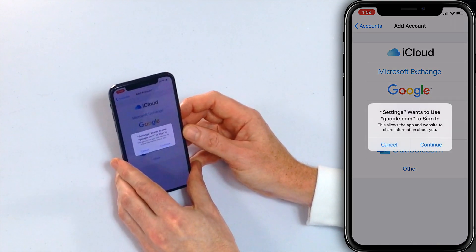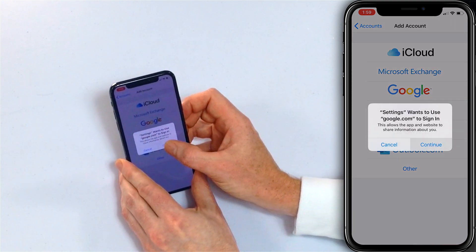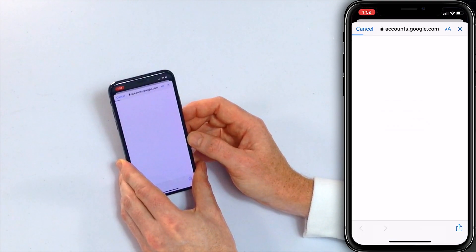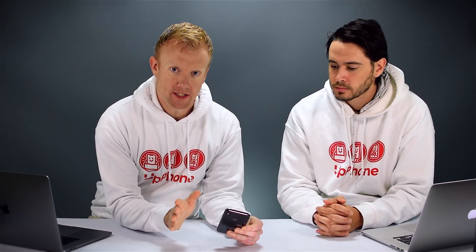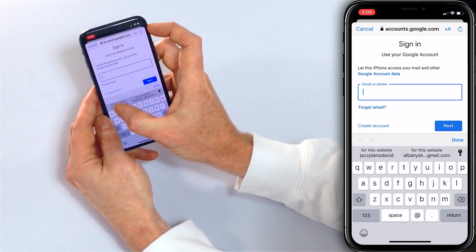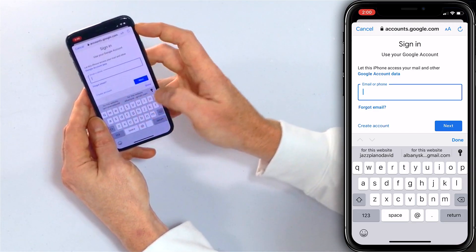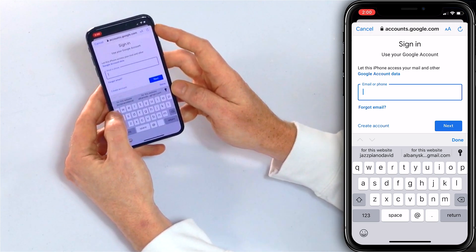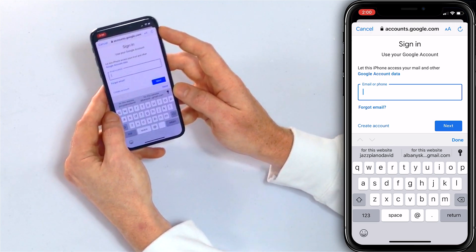Settings wants to use google.com to sign in — tap Continue. So we'll sign in with our Gmail account. On my phone you'll see that 'Jazz Piano David' is a suggested entry because I've used this email account on this iPhone before.